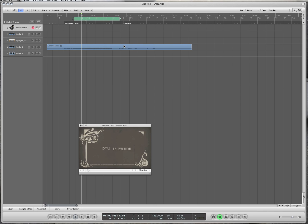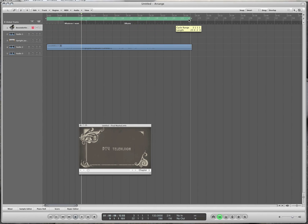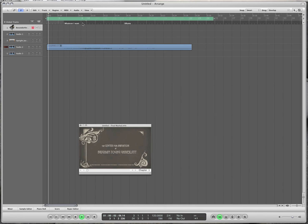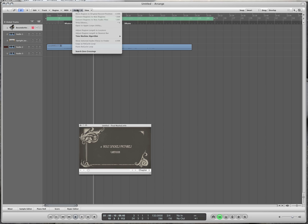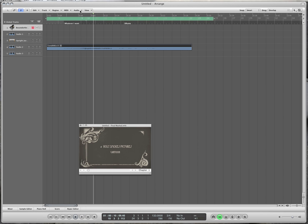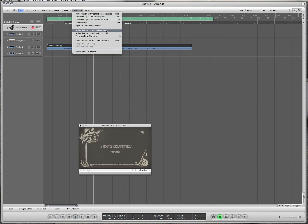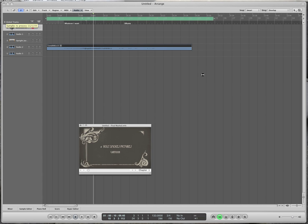If you want to export just a certain region, or even music with a movie, the locator region is perfect for that. There's also a feature where you can actually change the audio and make it shorter or longer. Click on the audio region you want to change, go to Audio > Adjust Region Length to Locators. It will take a moment to convert, but it will stretch the audio to fit those green markers.